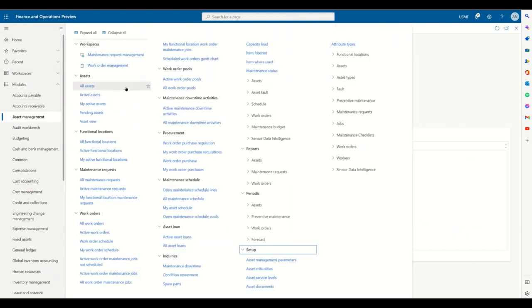That is the high-level overview of what you get in the asset management module in Dynamics, along with the two workspaces you can use to execute your day-to-day activities.